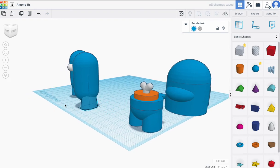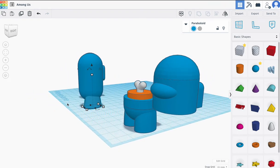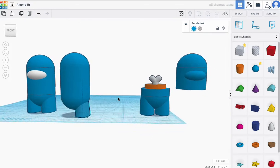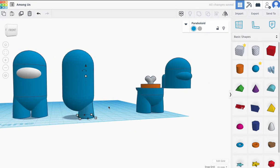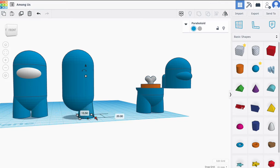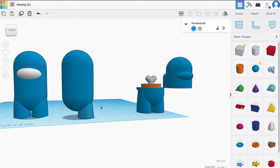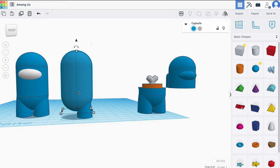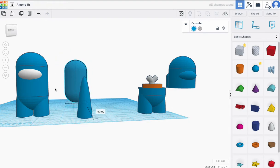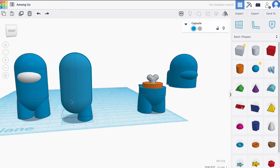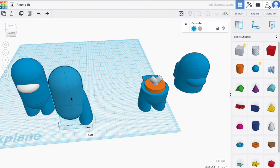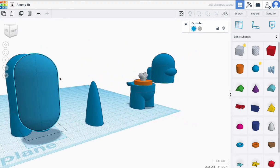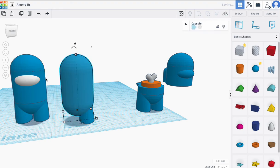Now it's looking a lot like the other one. I'm going to check the dimensions — 13 and 20, 13 and 20. I'm fine with that. Let's make sure everything's even before we move on. They are both the same height, so I'm going to hit Control Z to get that back. I'm going to duplicate this one — Control D — and then shift and drag it over.